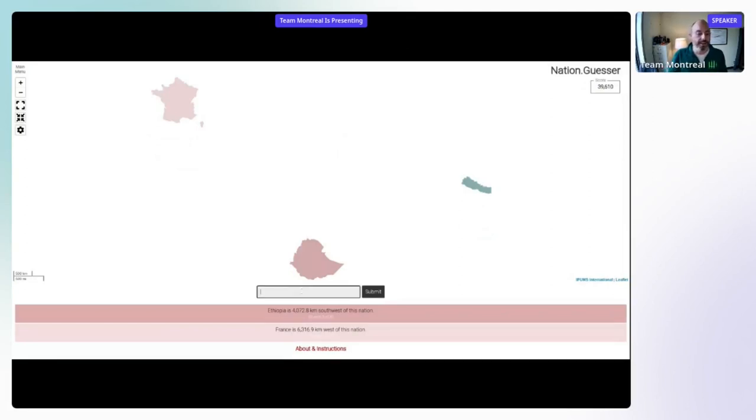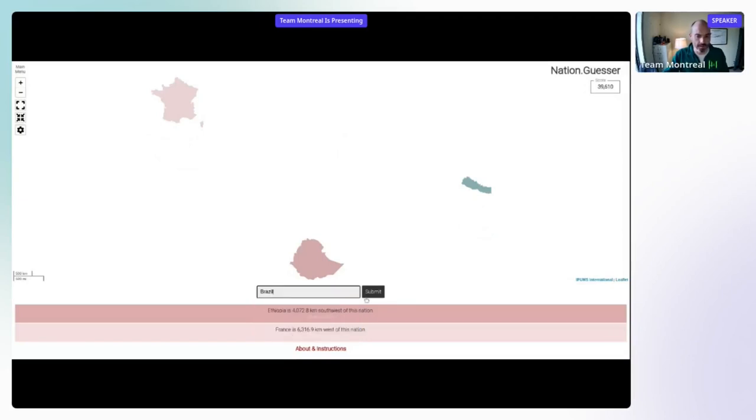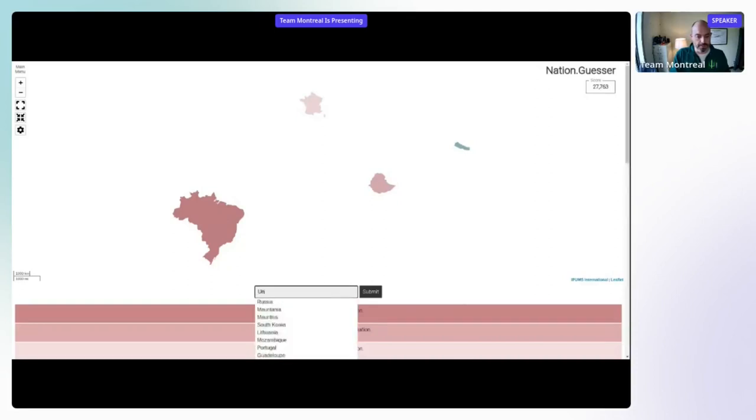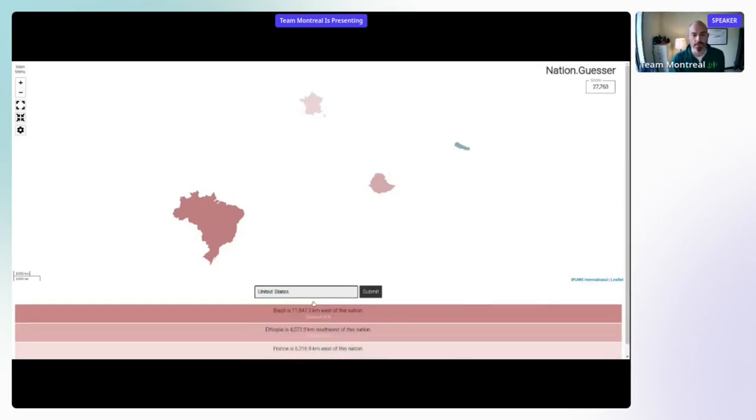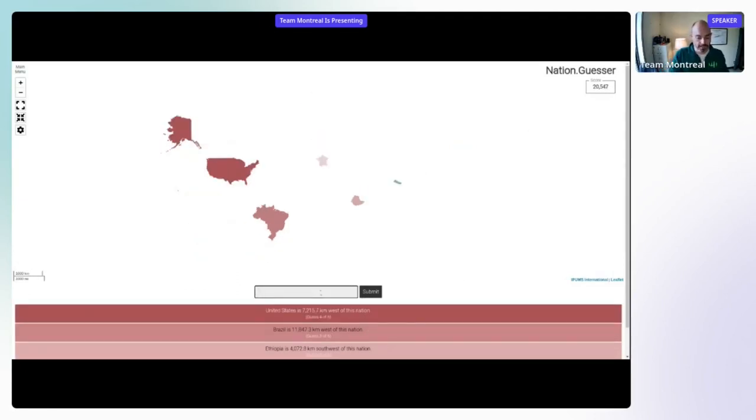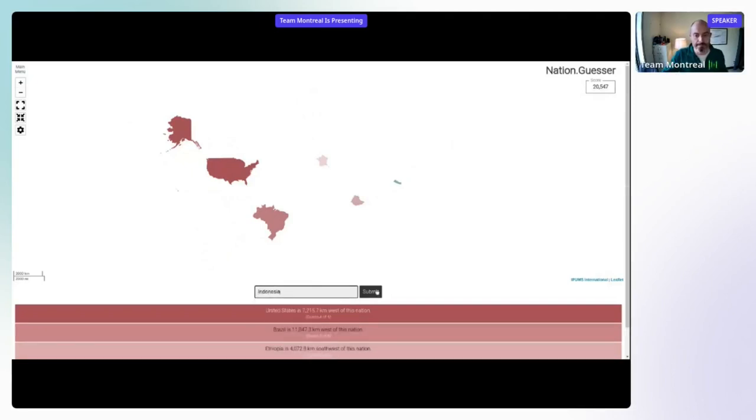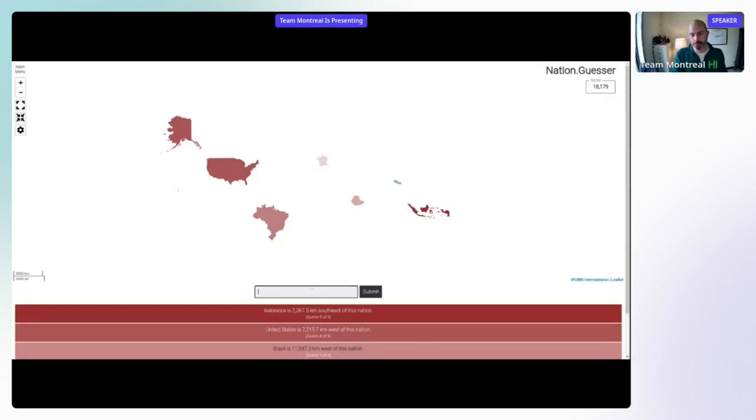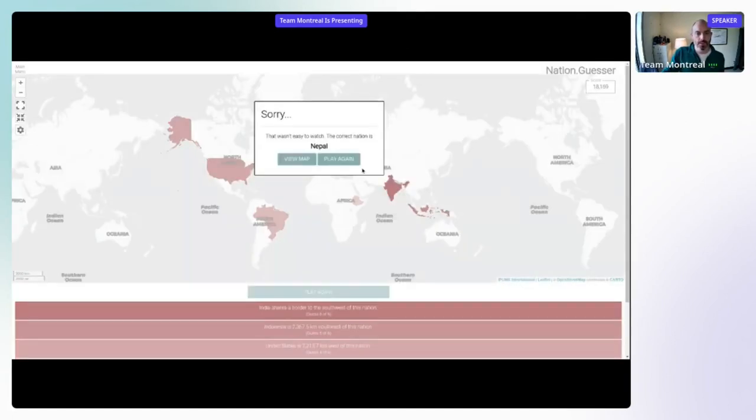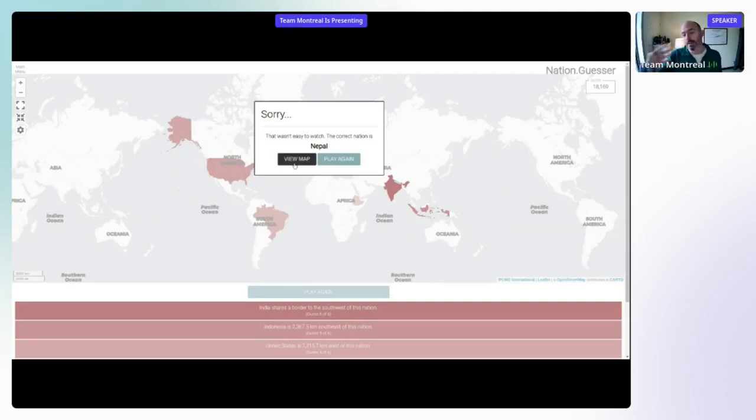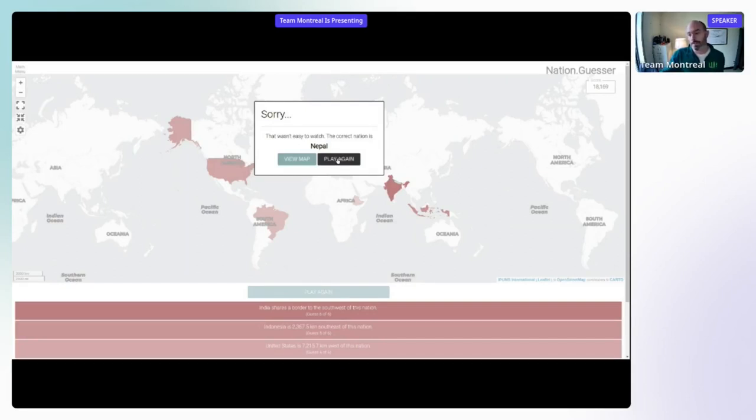It also tells you how far away it was in terms of kilometers. You can change that if you're more interested in miles. I'm just going to randomly guess some countries here to show what happens when you don't guess it correctly. You all might be screaming at me telling me the name of the country, and that's fine. But I just want to demonstrate what happens if you don't get it correct.